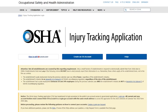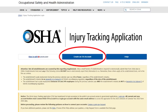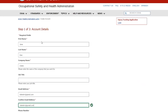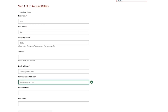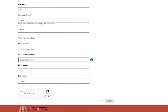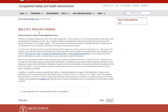First, select the Create an ITA Account button on the Entry Tracking Application login screen. Second, enter information into the required fields noted with an asterisk. Select the I'm not a robot checkbox and complete the CAPTCHA test, then select Continue. Third, select the checkbox acknowledging that you have read and accept the terms and conditions, then select Continue.